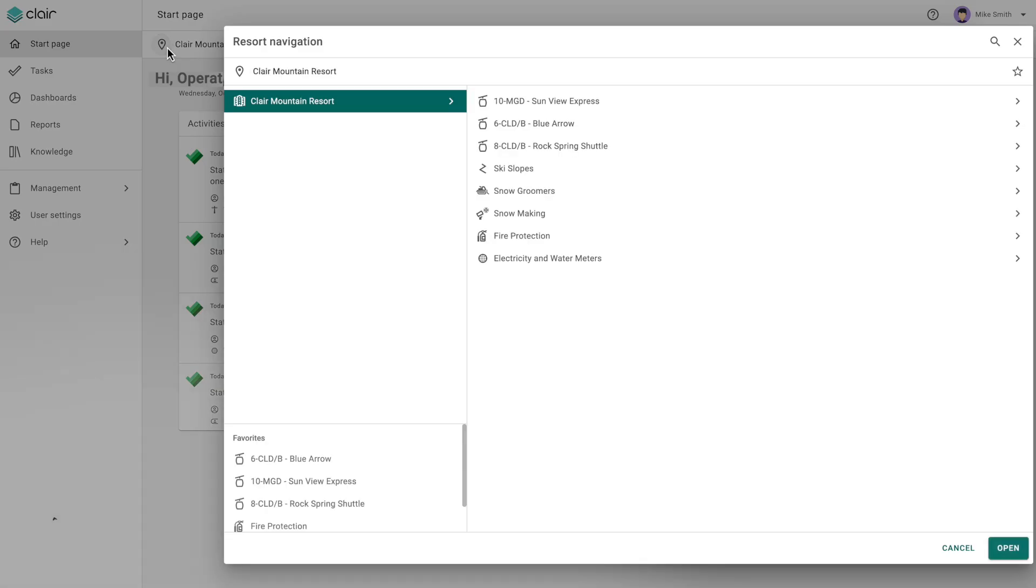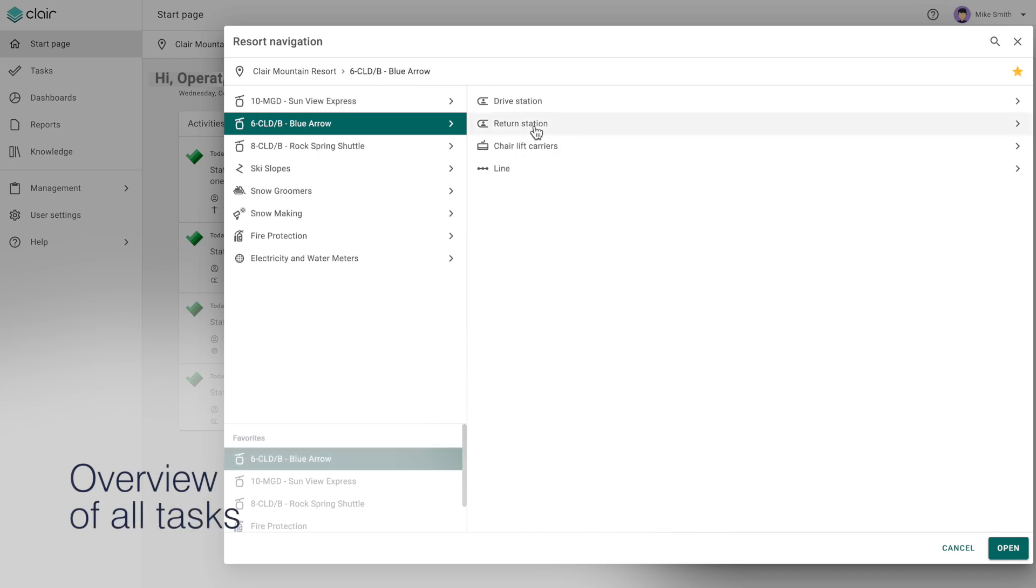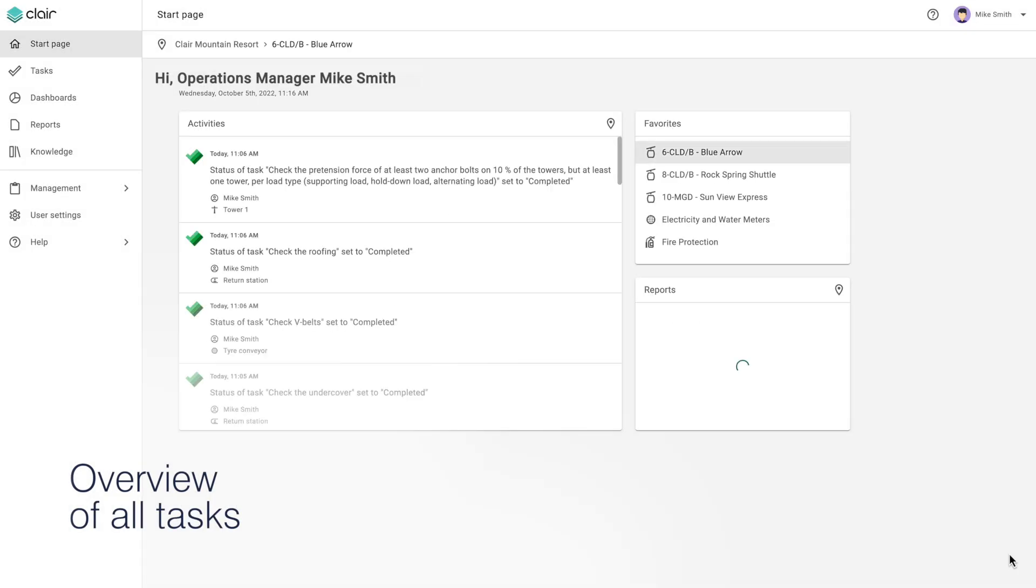Using the resort management software Clare, operators can keep track of all maintenance tasks.